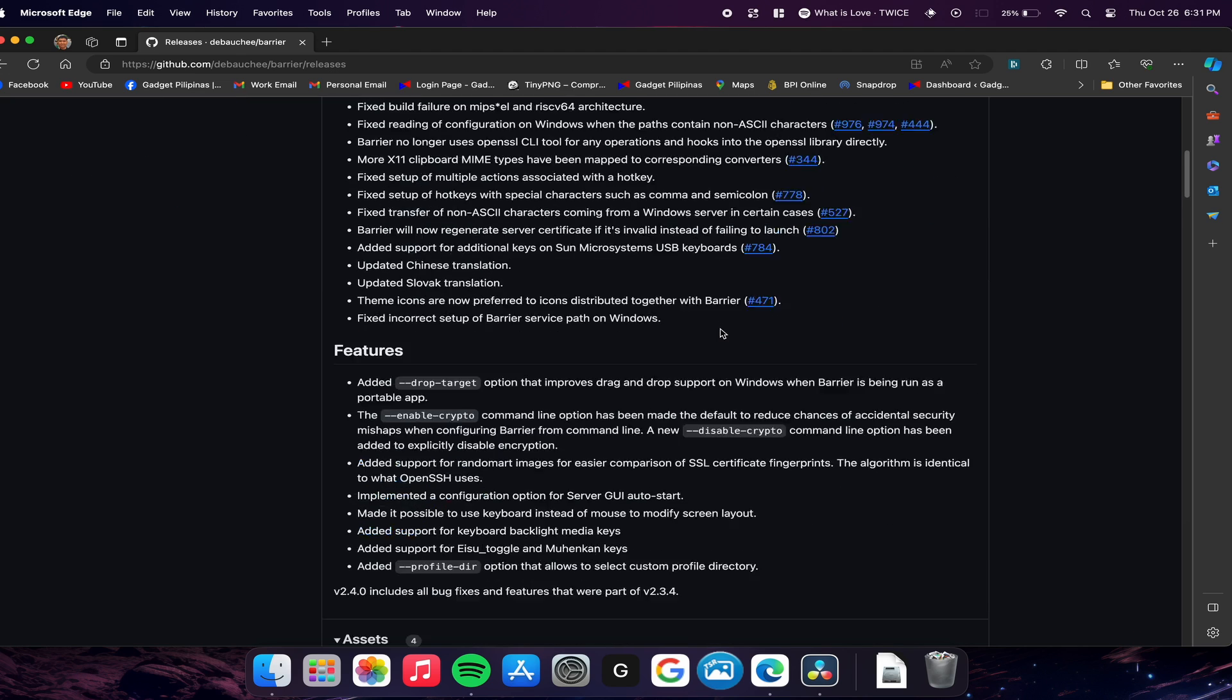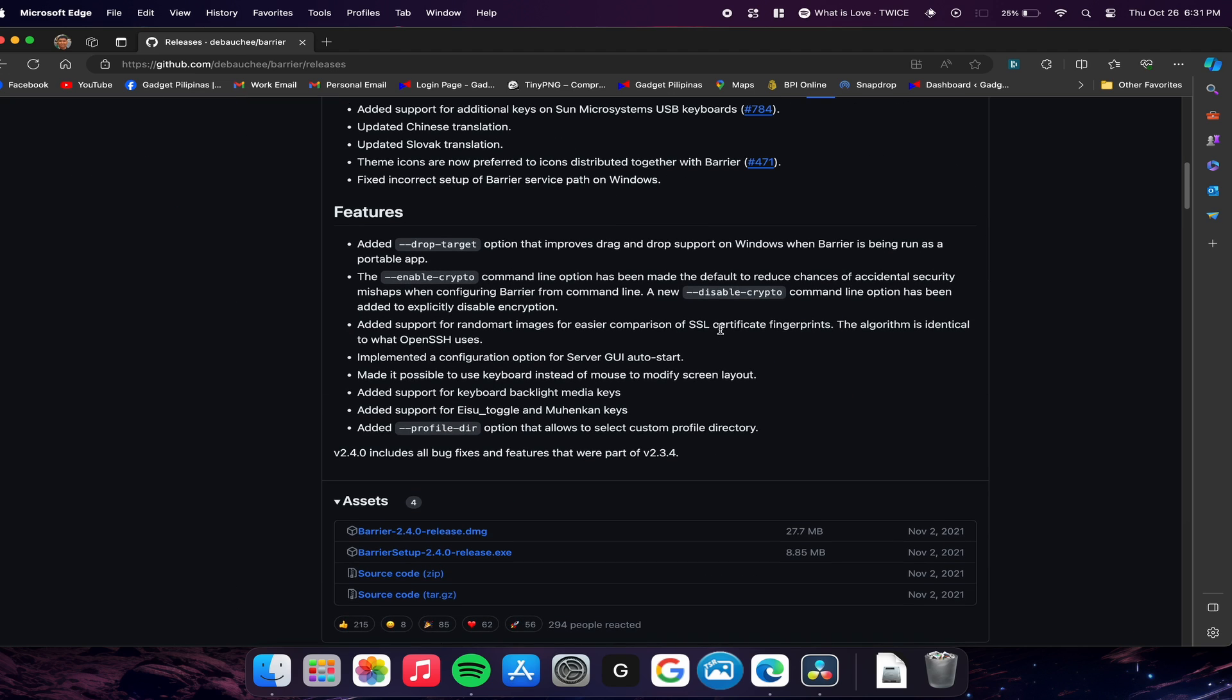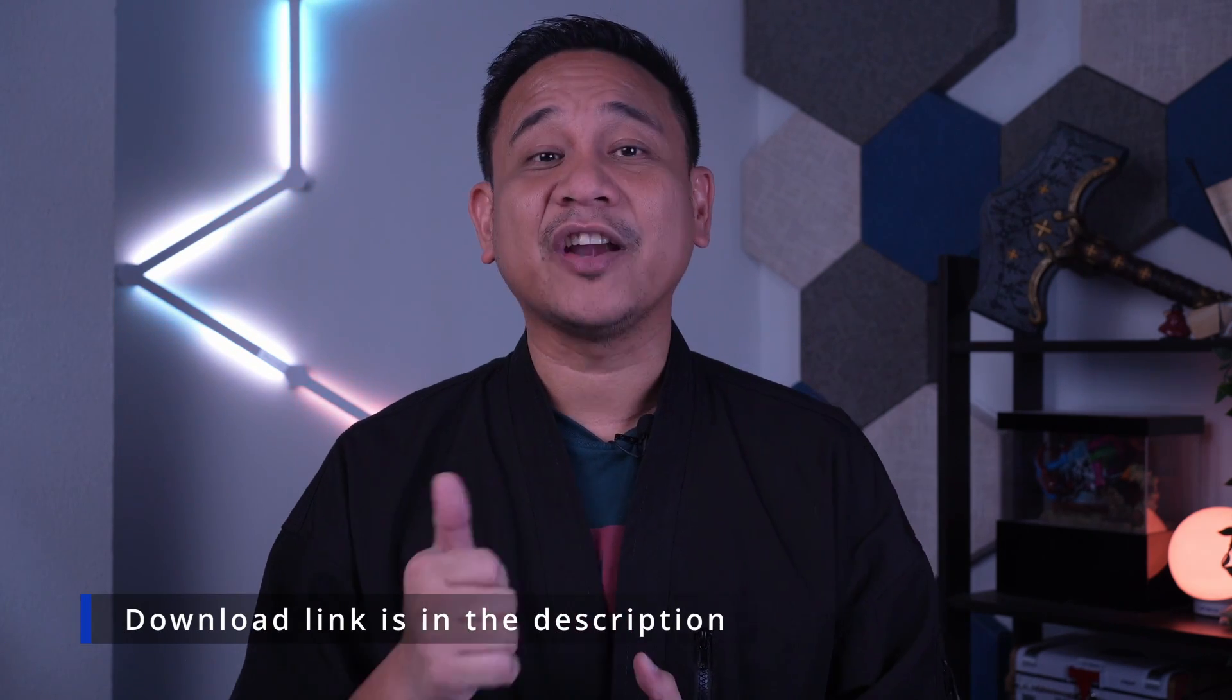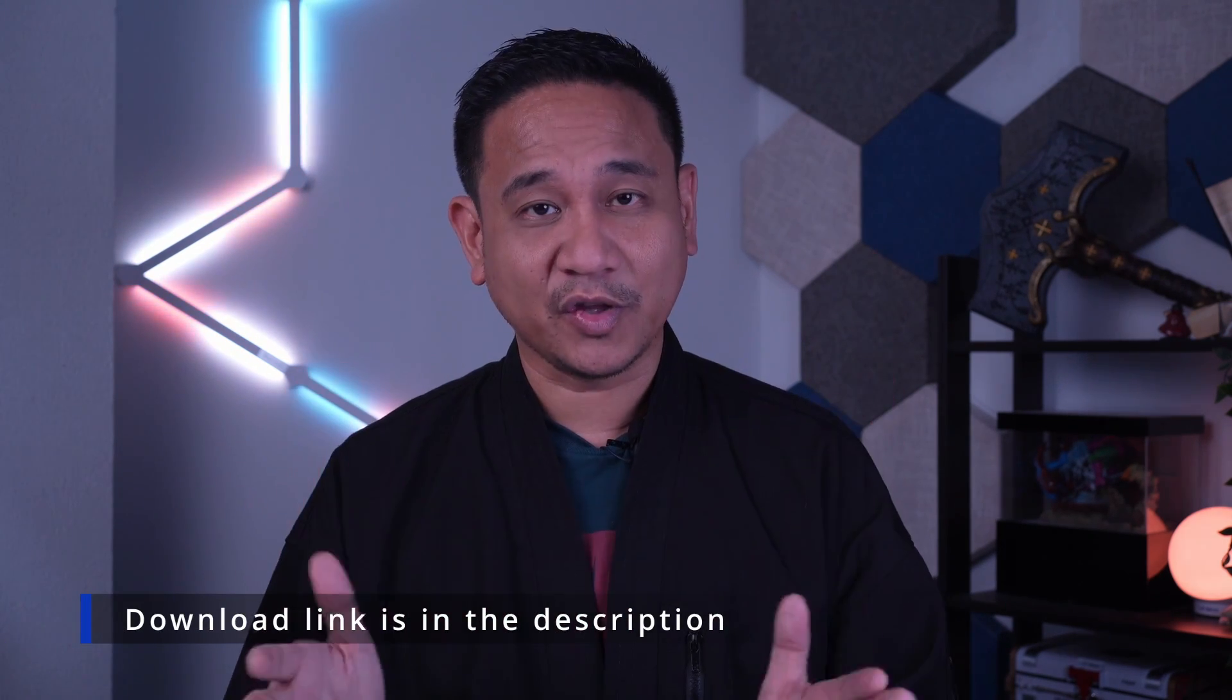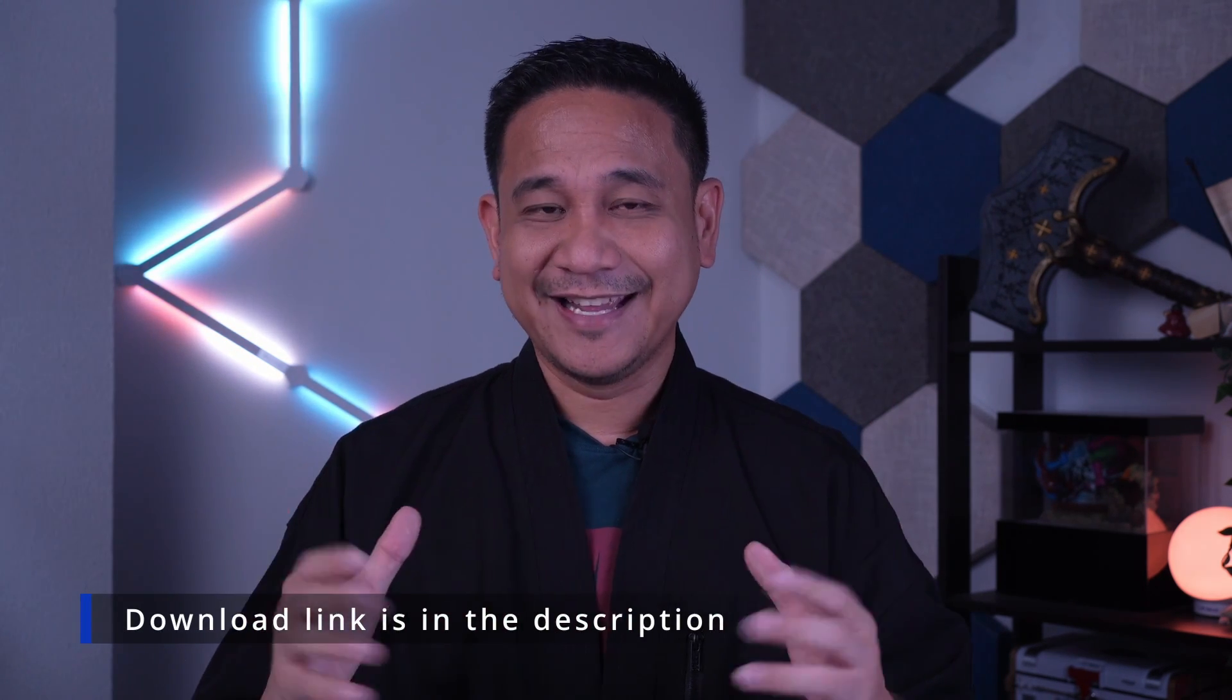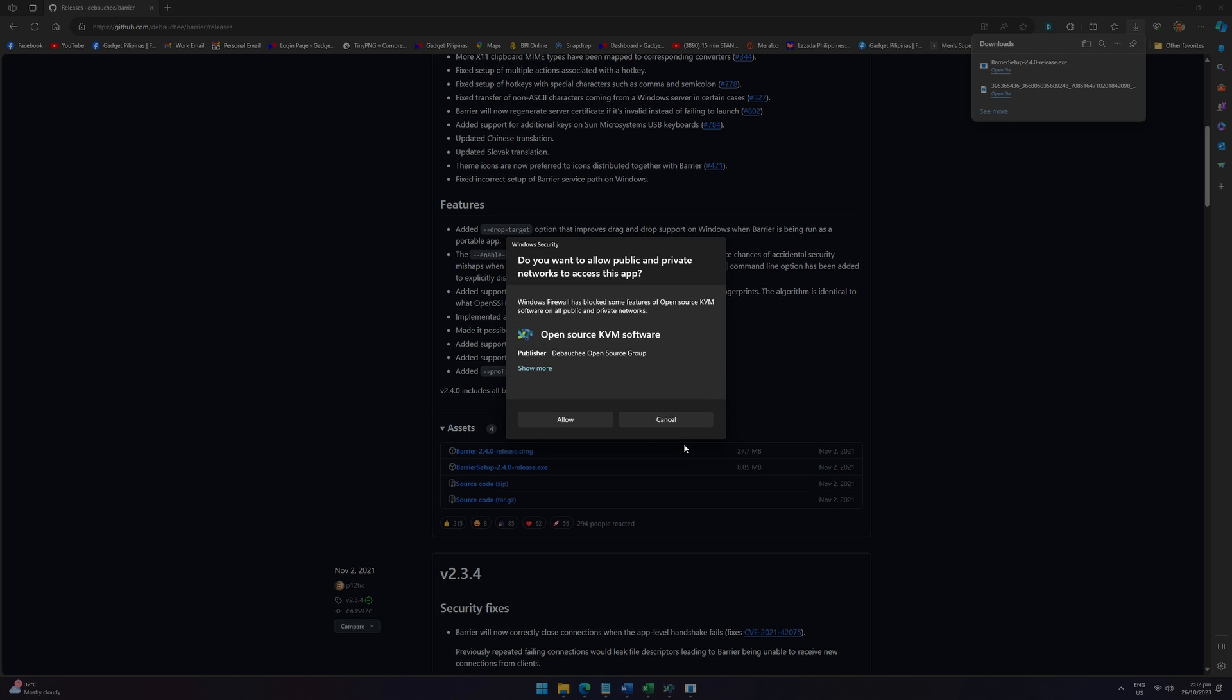What you need to do is download and install Barrier on your computer that will serve as the server. In my case, my server is my desktop PC and the client is the MacBook Air M2. Take note of the IP address found at the server pane of the application.